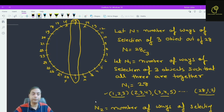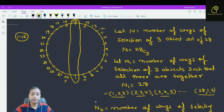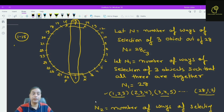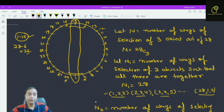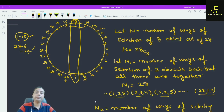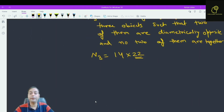For the pair 1 and 15, we eliminate objects 2, 28, 14, 16 — that is 6 objects total (3 on each side adjacent to the diameter endpoints). So 28 minus 6 gives 22 remaining choices. For every diameter we have 22 choices, and since there are 14 diameters, n3 equals 14 times 22.